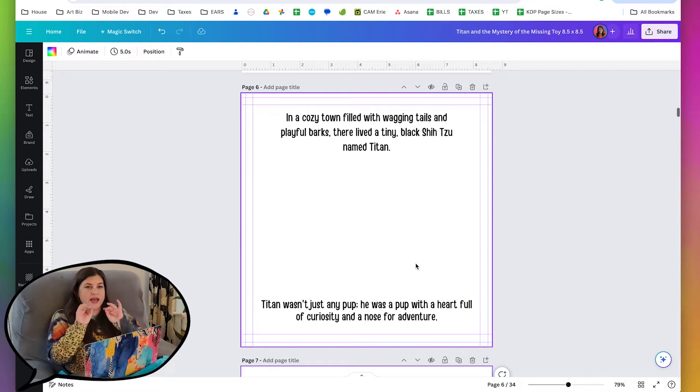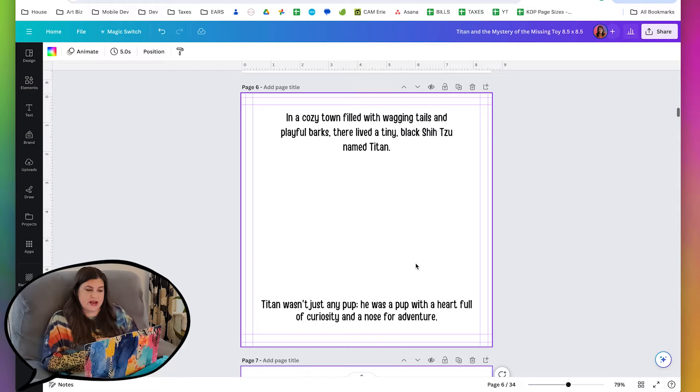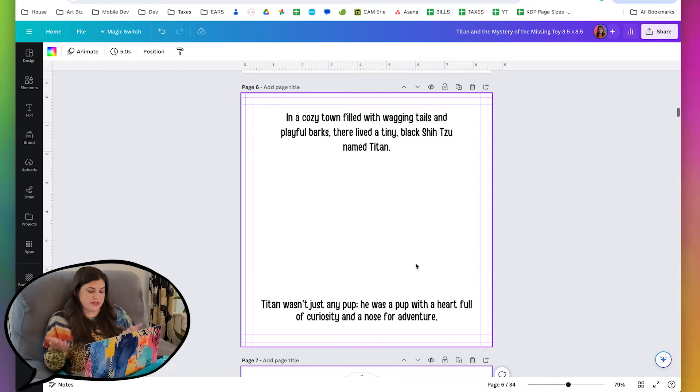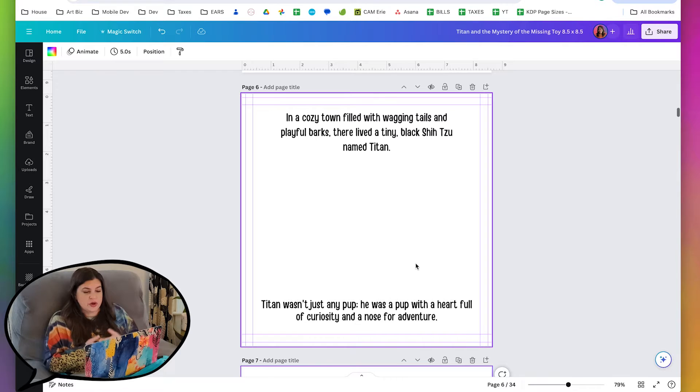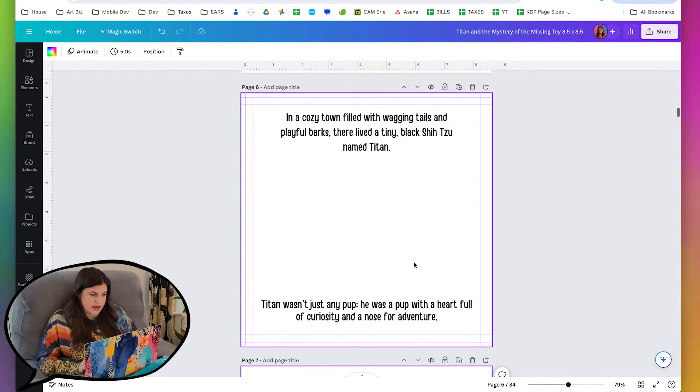We might want to add some other little dogs in the background since it does say it's a cozy town filled with wagging tails and playful barks.